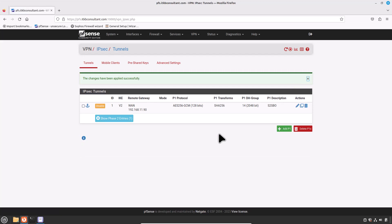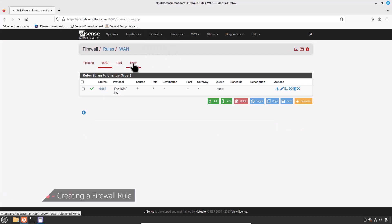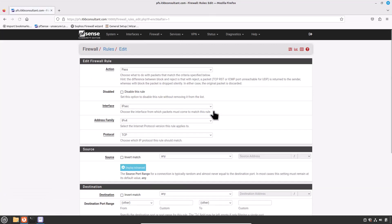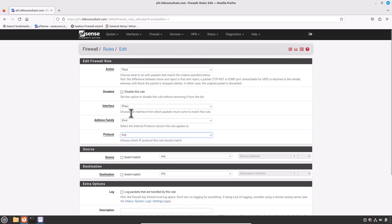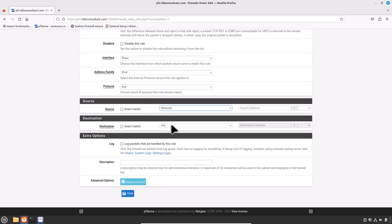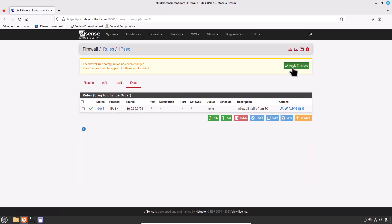The Phase 2 configuration is completed. Now create a firewall rule: navigate to Firewall > Rules and click the IPSec tab. Click Add. Set Action to Pass, Interface to IPSec, Address Family to IPv4, Protocol to Any. For Source, select Network and enter the branch office subnet: 10.0.30.0/24. Enter a description — Allow all traffic from branch office. Hit Save and Apply Changes. We are done with the head office pfSense firewall.